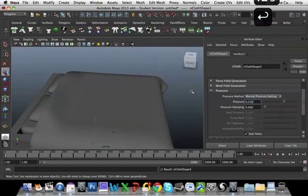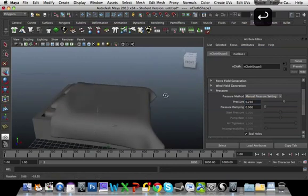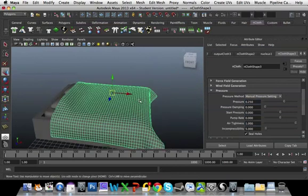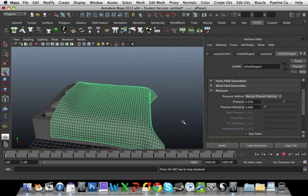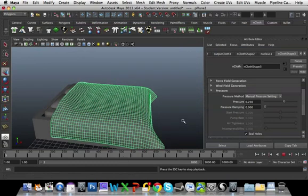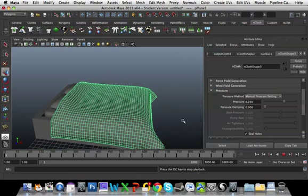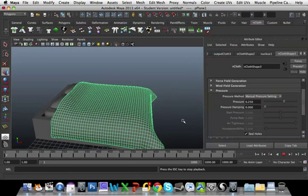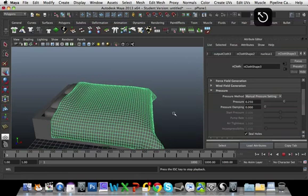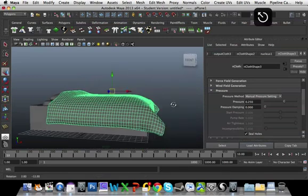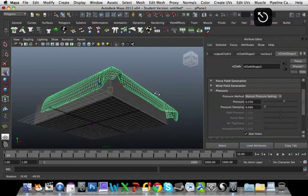Just the same as we did before. And we're going to press play. Now since you've actually added more detail to this, you might notice that your Maya is going to slow down. Just going to press escape there.